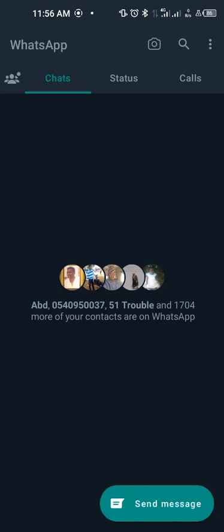So guys, this is how we recover our WhatsApp accounts or how you can recover your WhatsApp accounts if it is hacked by those unscrupulous hackers. Thank you very much. If you have any question you can drop it down into the comment section under the video.